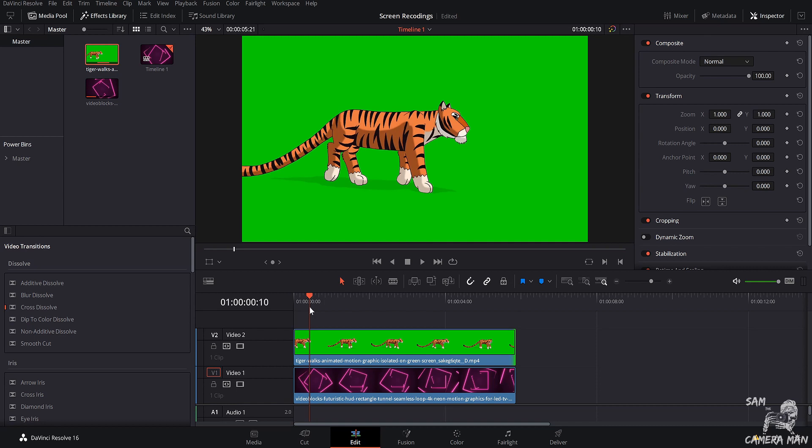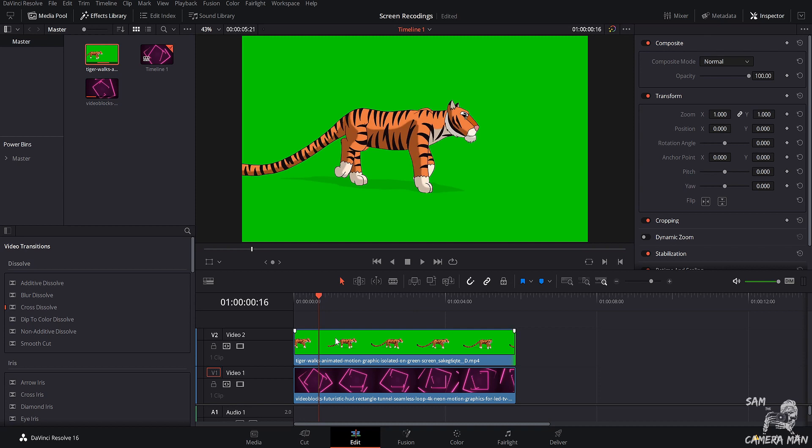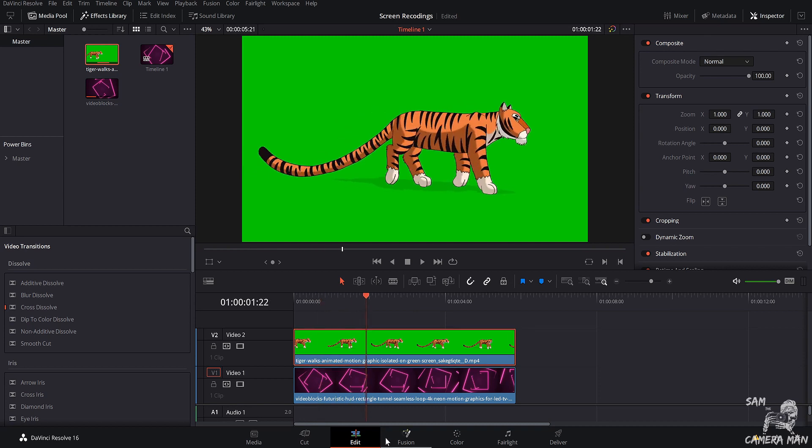But anyways, we can do this a couple different ways. I like to use Fusion. You can do it in the color tab. But I'm going to show you guys the two different ways that I would go about doing this effect within Fusion. First, what we can do, instead of bringing both these clips into Fusion, we'll just bring just the tiger into Fusion right now. So if you just have your playhead over the tiger, click on the tiger, and then click on your Fusion tab.